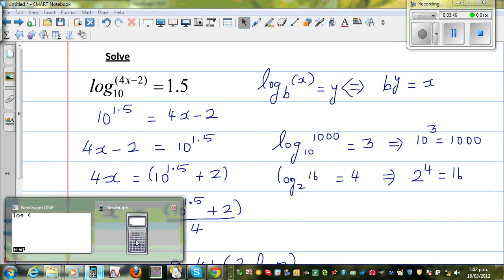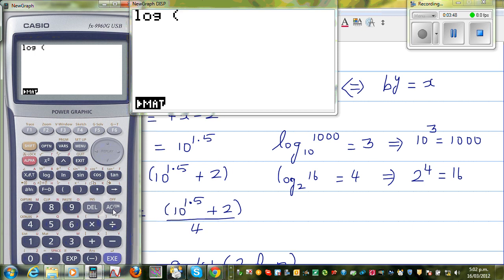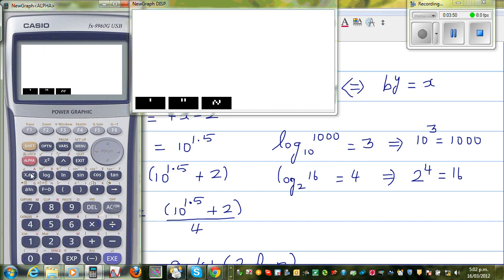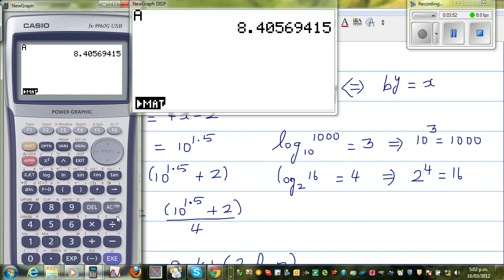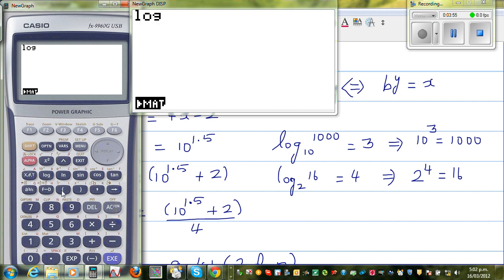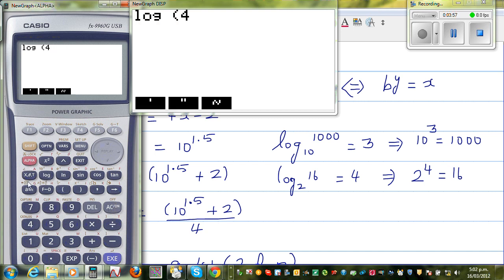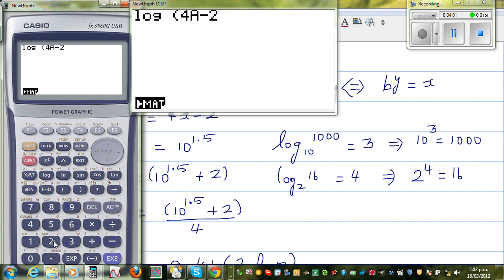So hopefully my calculator remembers that. Let me confirm: alpha A equals that number. So going log bracket 4 alpha A minus 2, close bracket — and pressing enter, that gives 1.5. So x has been confirmed as the 8-point-something number we got.